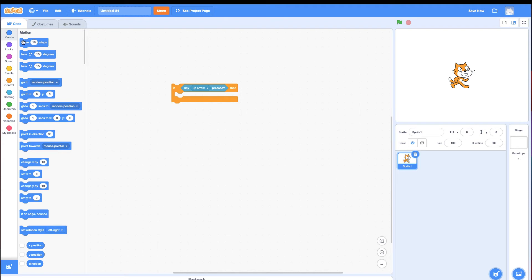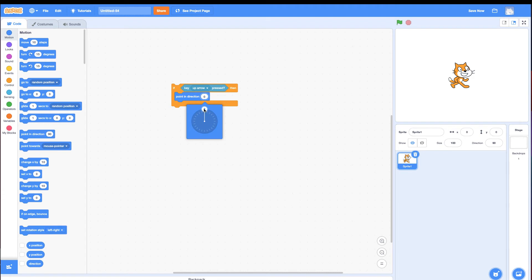So there's two things I have to do. I have to first point in the correct direction, and then move. If it's up arrow, I need to first point up before I move. That's why I'm doing it first. Remember, top to bottom, and then move.